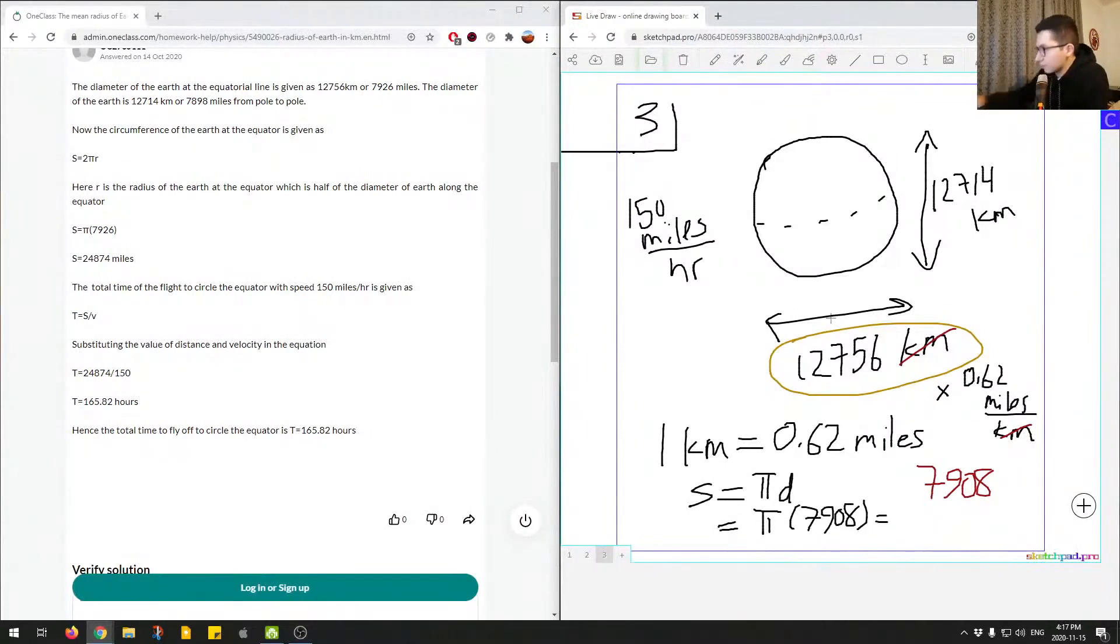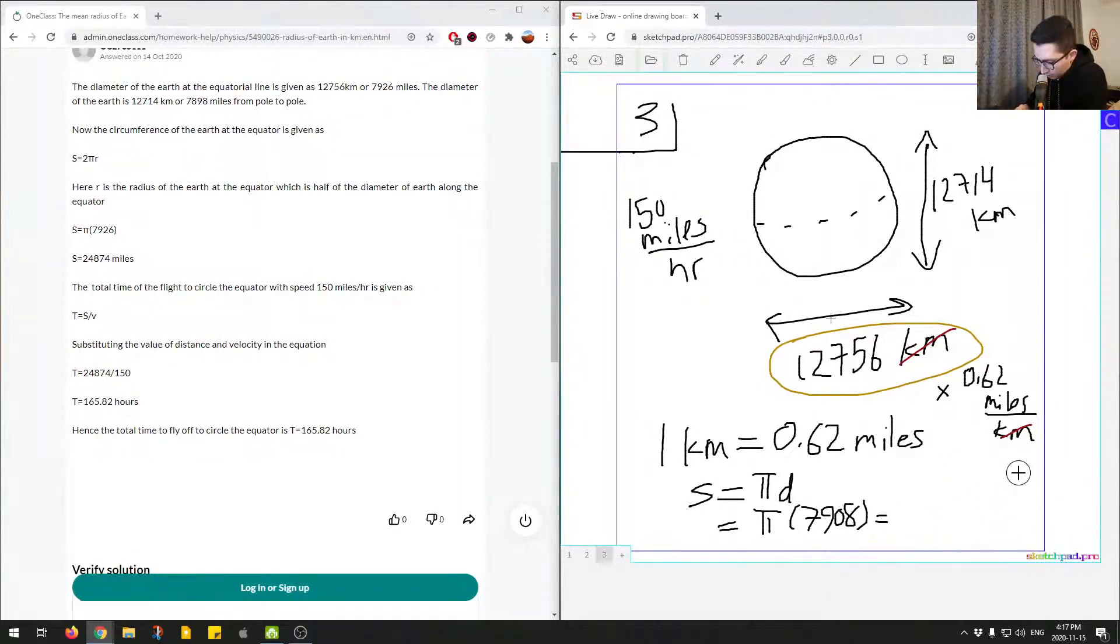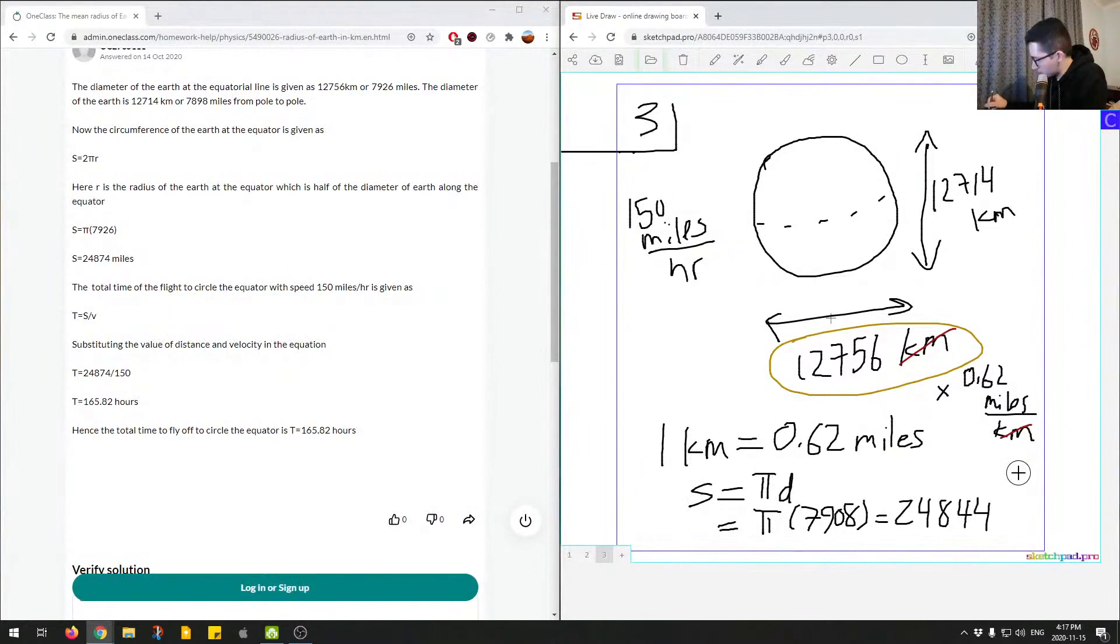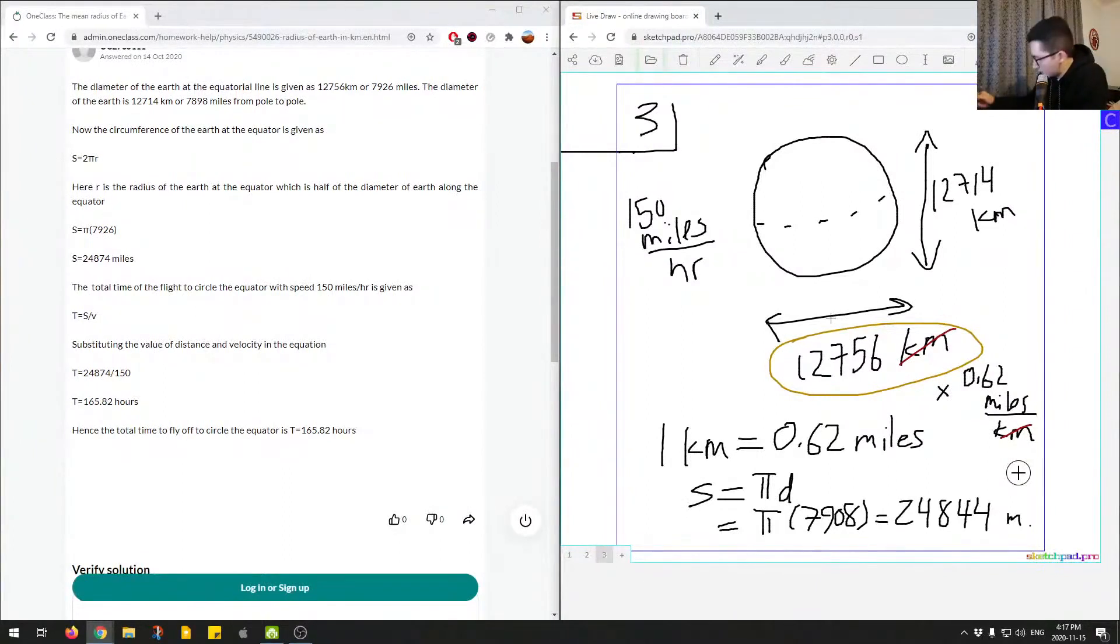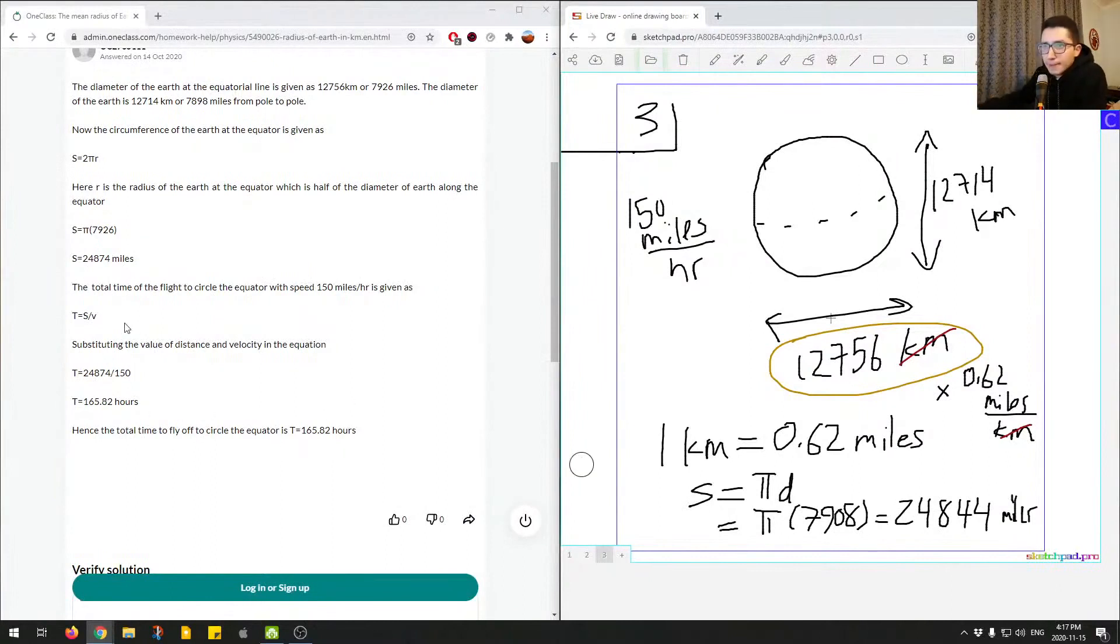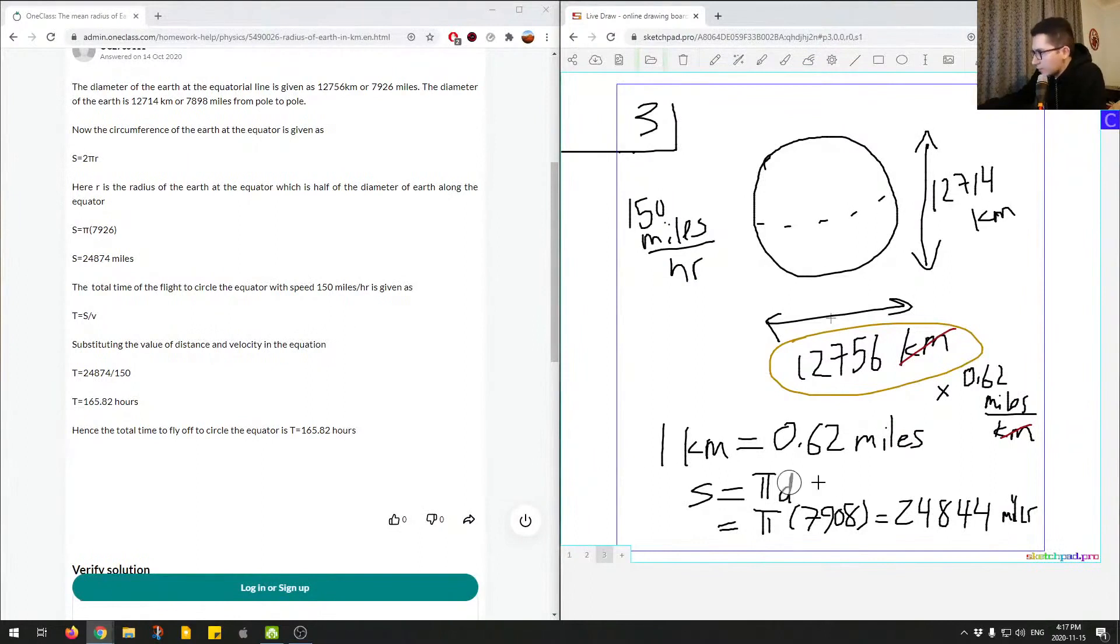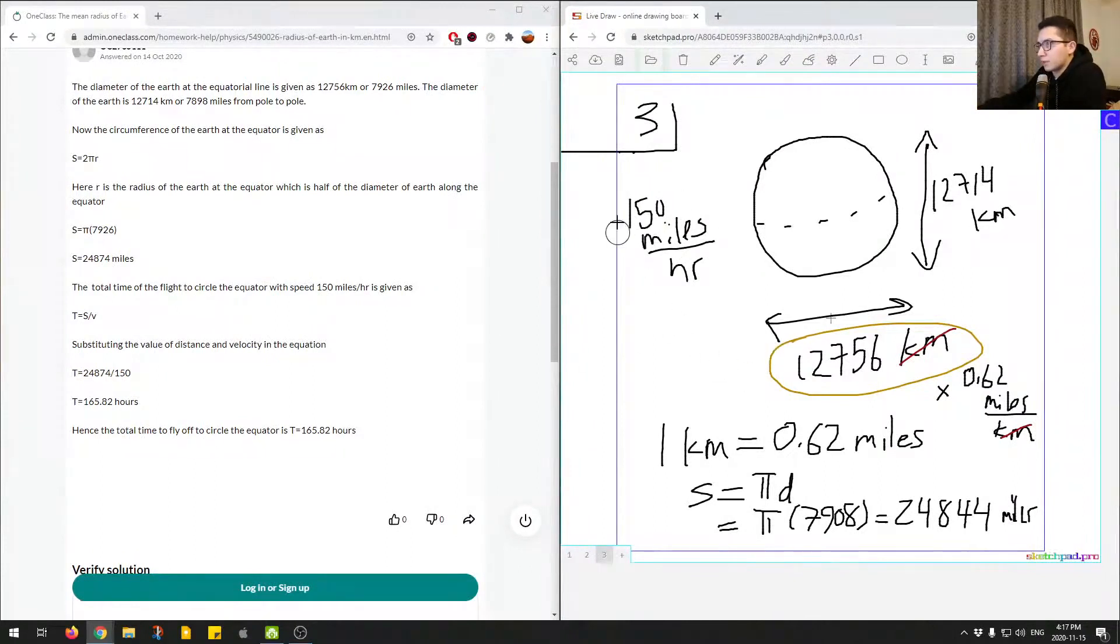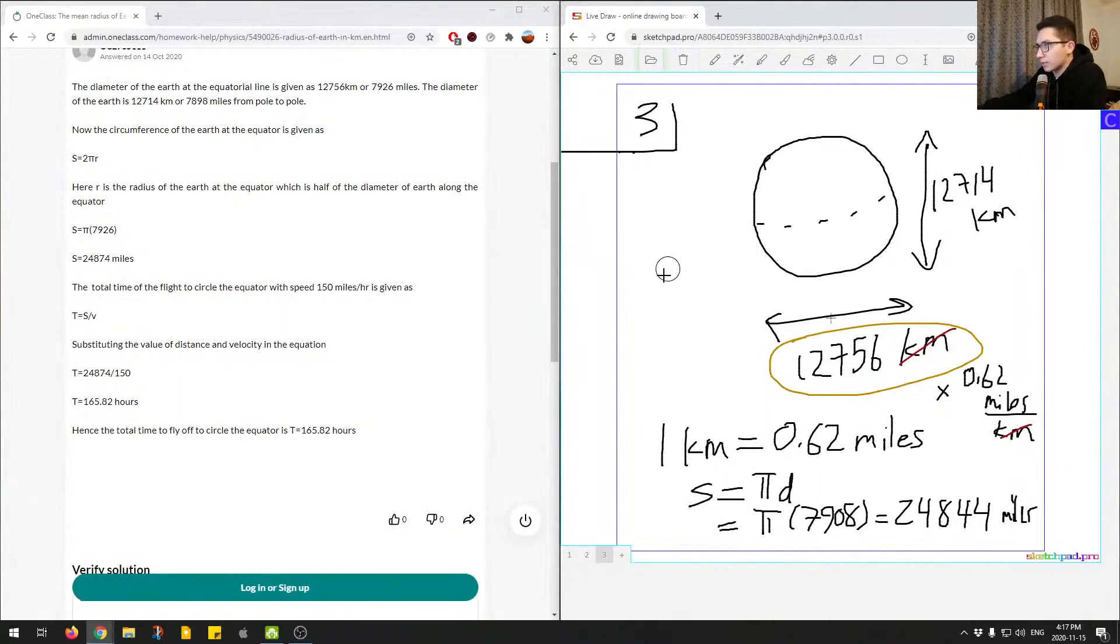Let's say times 7,908, and this gives us, I'll erase this for now. π times 7,908 equals 24,844. This is miles, so I'll write the full thing. They get approximately the same, it's a little bit off but it's about ballpark 24,000 miles.